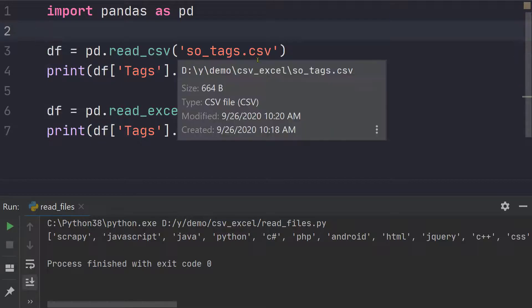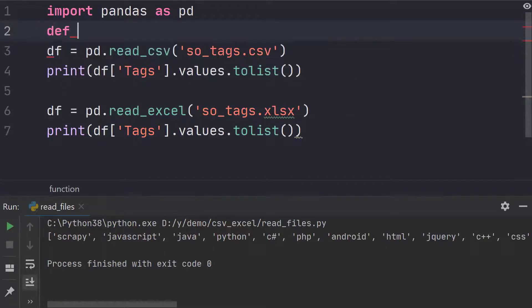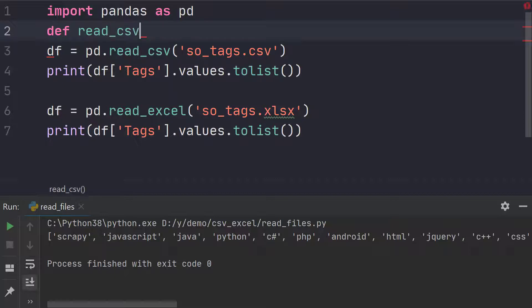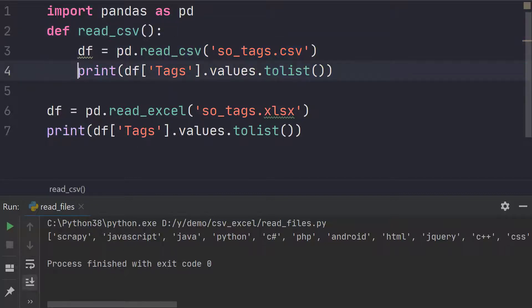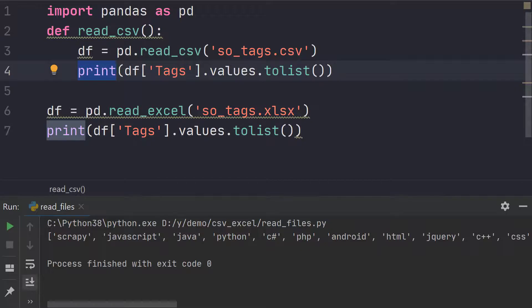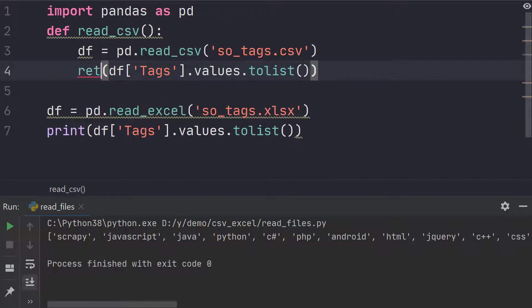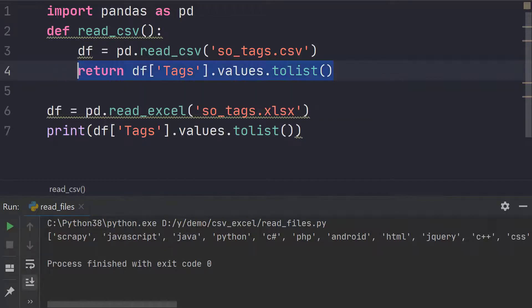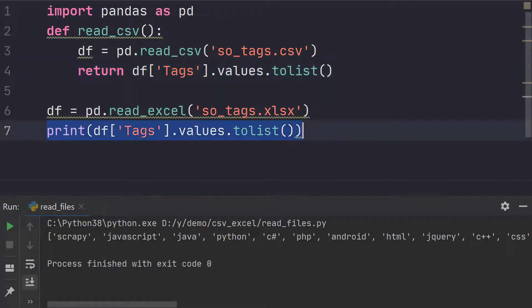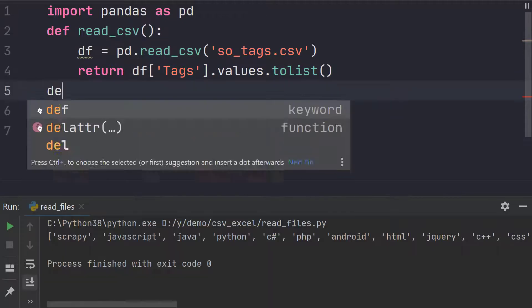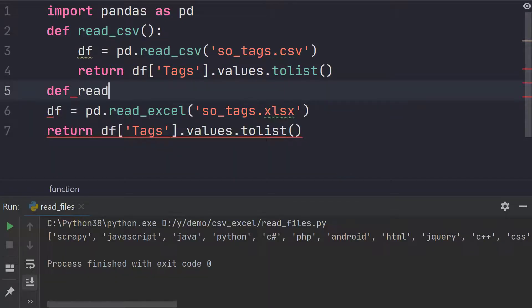And what you can do now is probably wrap them in a function. So we can call it read CSV. Put it inside this function and instead of printing it let's use the return statement. Similarly, let's put these inside read Excel.